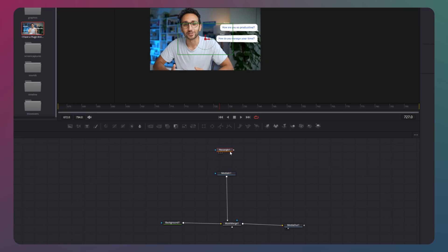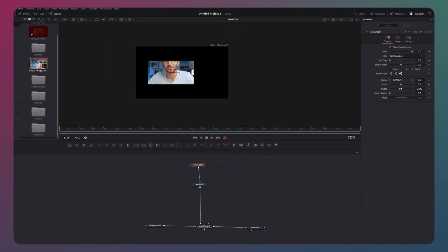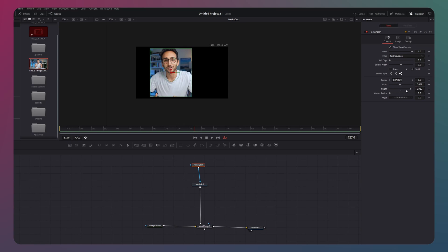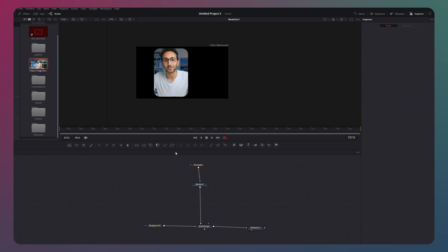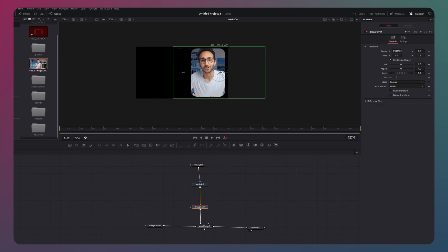Next, take a rectangle mask and position it over your subject. Adjust the width and the height and increase the corner radius. Then, use a transform node to move the video over to the side and decrease the size.